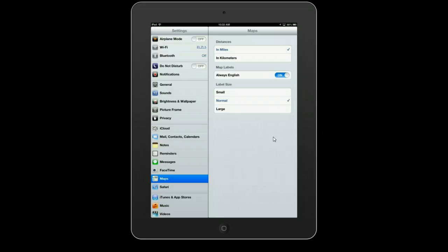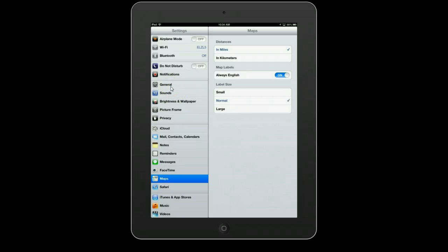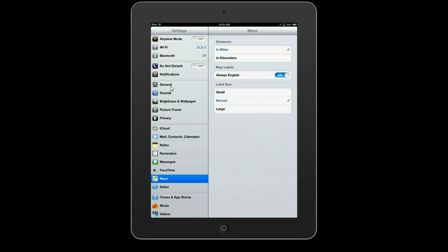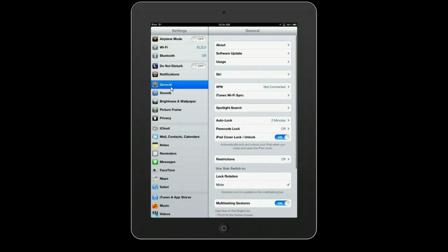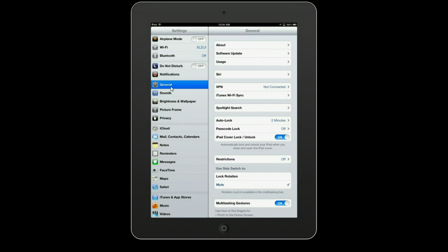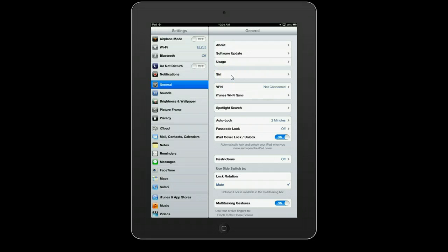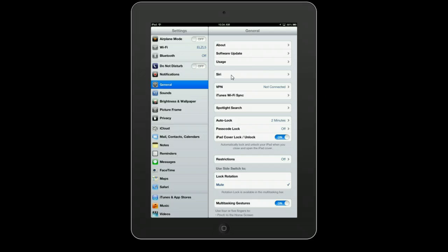Next, we're going to tap General — the tab entitled General. Within General, there is another tab called Siri, and we're going to tap Siri once.